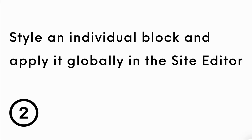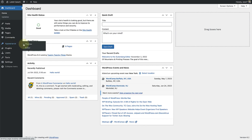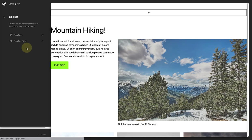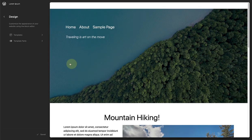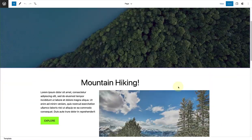Next, let's talk about how you can style an individual block and apply it globally in the site editor. So let's make our way to the site editor and open up one of our templates.